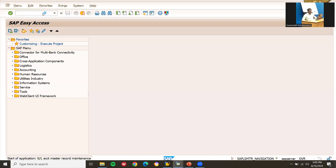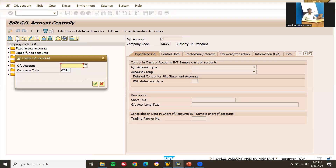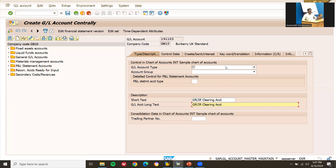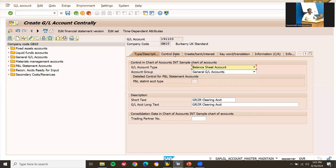Let's go to FS00 to create the GL accounts. I'm going to create a new GL account. The GL account number is 1900103. This is a balance sheet account. Go to control data.